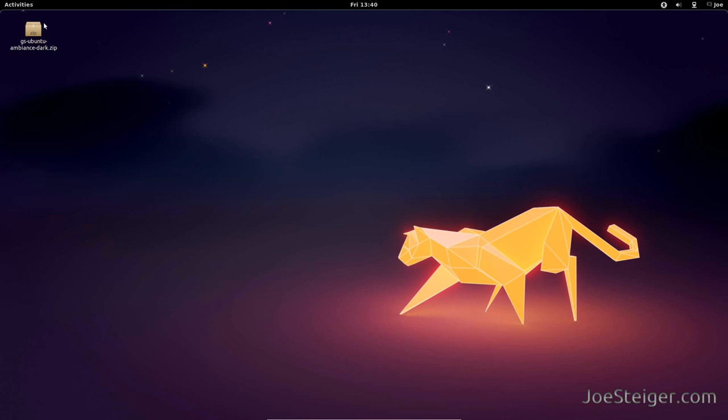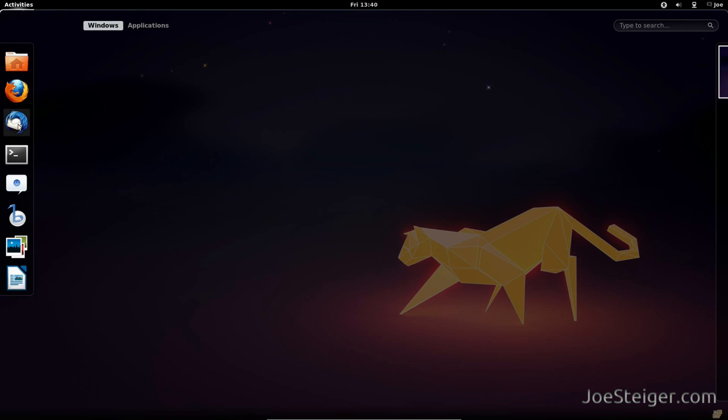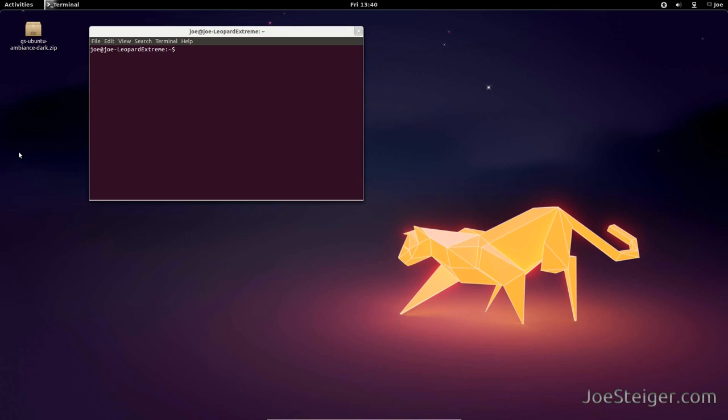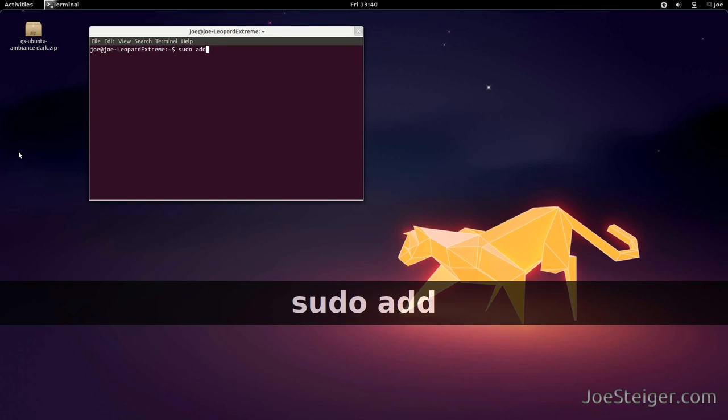To install it, open the terminal. Add the repository.